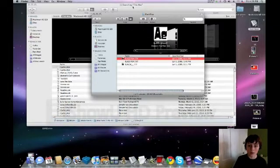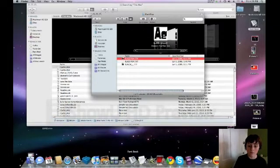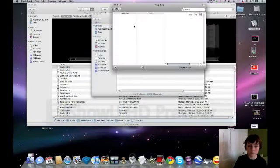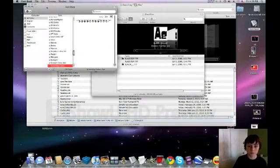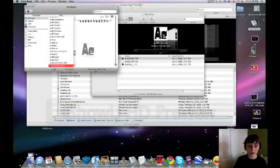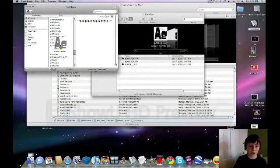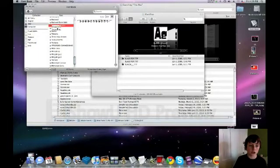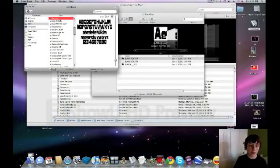So next you're going to open up font book. You're going to take this font here and you're going to drag it in here. Then it'll show up as black top on here.